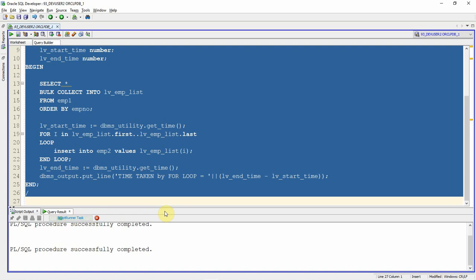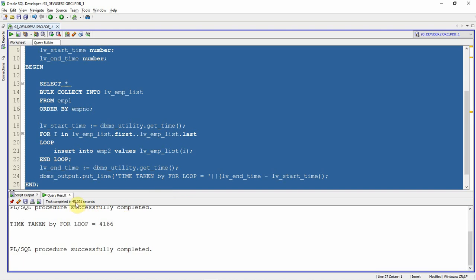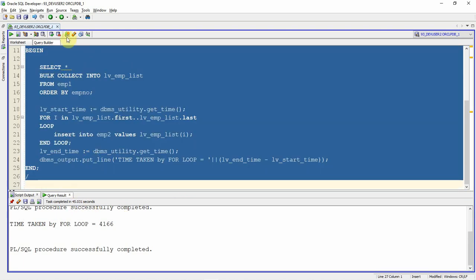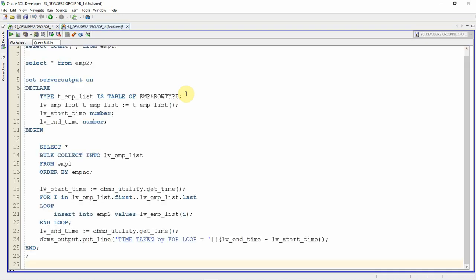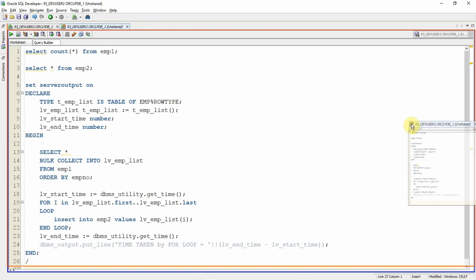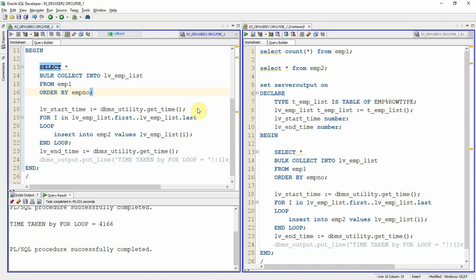The block is still executing. Now it has completed — the FOR loop took 45 seconds. Let me copy the same block into another window and modify it to use FORALL instead. I will roll back and then replace the FOR loop with the FORALL keyword.